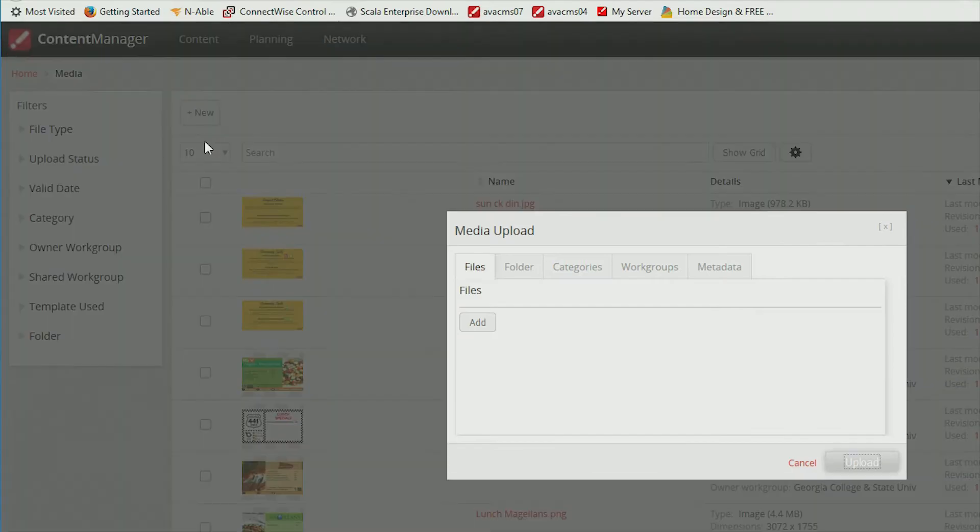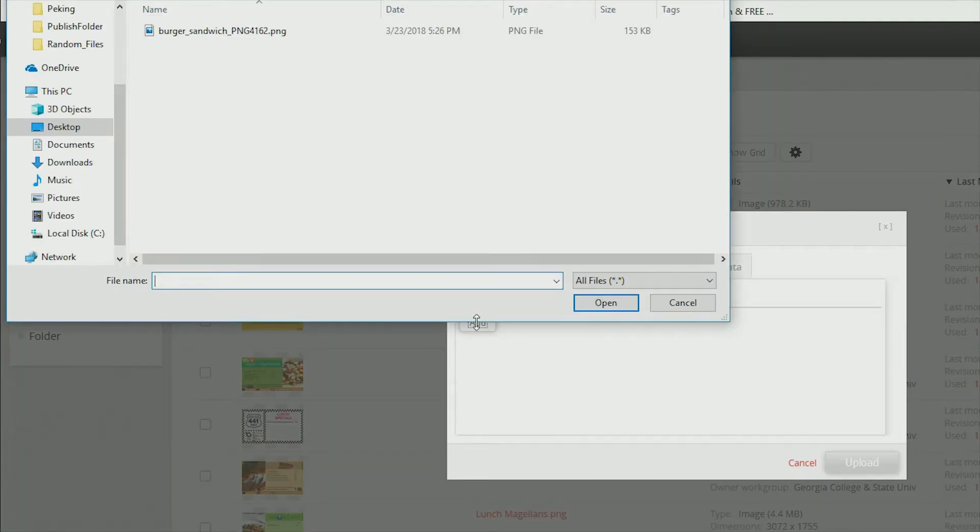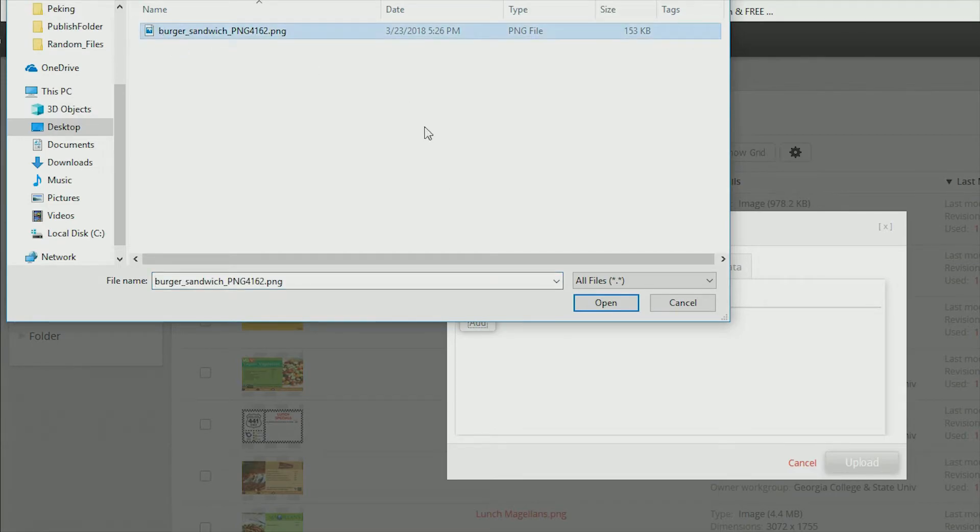Click Add, then navigate to your media file and click Open.